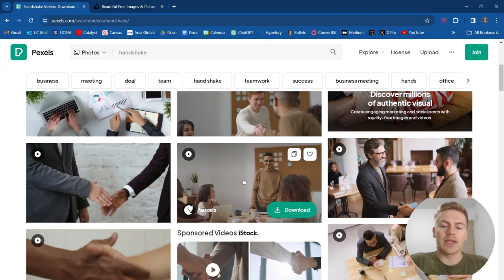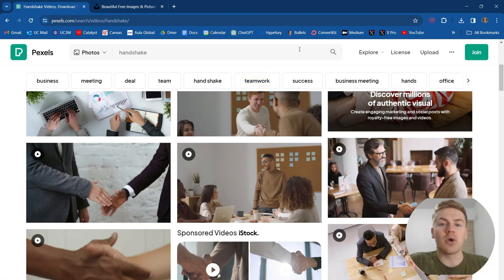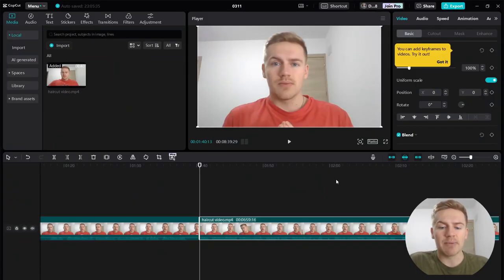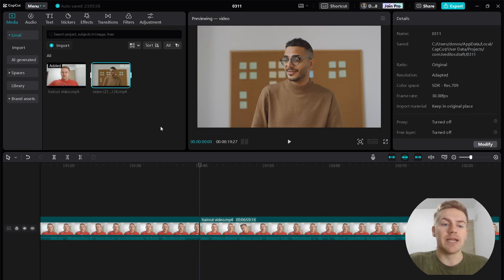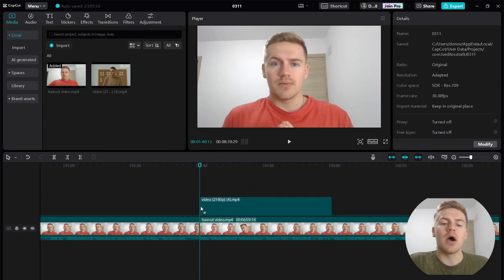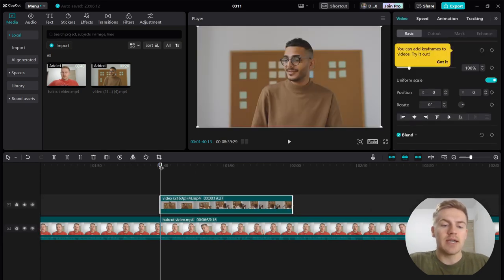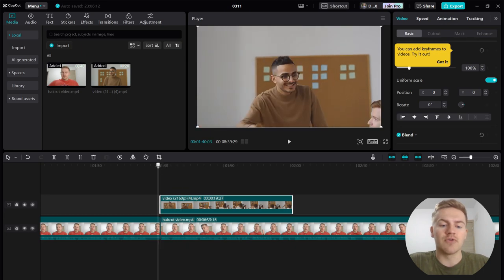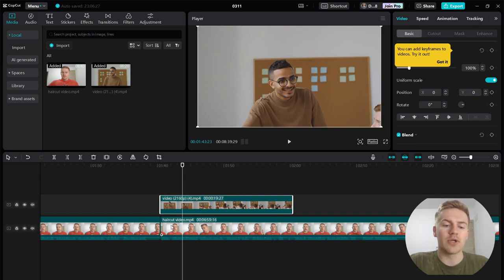Say that I wanted this video right here — I would simply go ahead and click download. It'll bring me to a screen which we don't have to worry about; you can simply click the X. The video is downloading, and here I am back in CapCut. What you want to do is grab the video from your downloads folder and drop it into the media section in CapCut. Simply drag out this stock footage and put it on top of the actual original footage in your video.